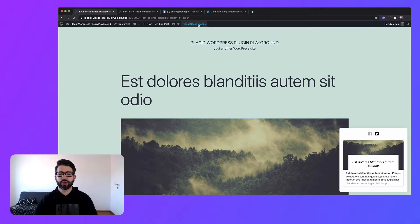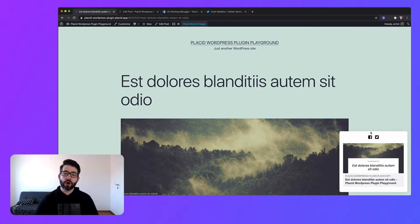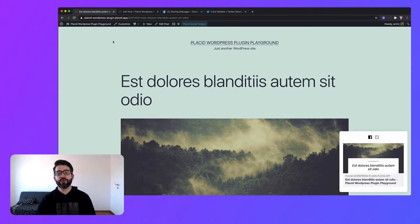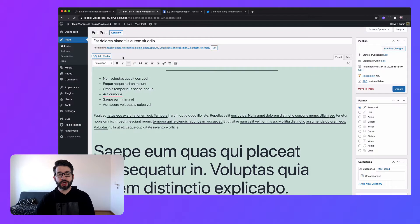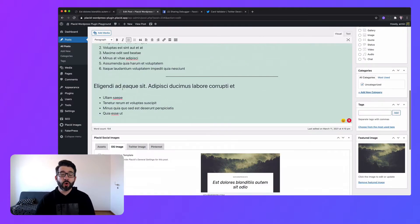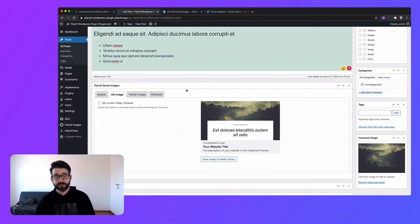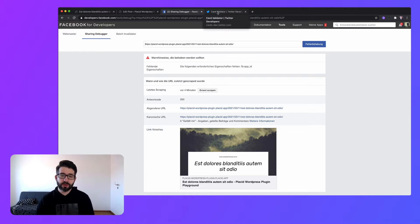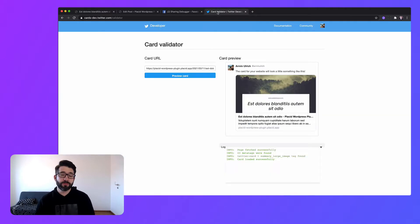Hello, today I want to show you how you can automate the process of creating your Facebook share images or Open Graph images for your WordPress-based website, so you don't have to create them one by one for every blog post that you write.